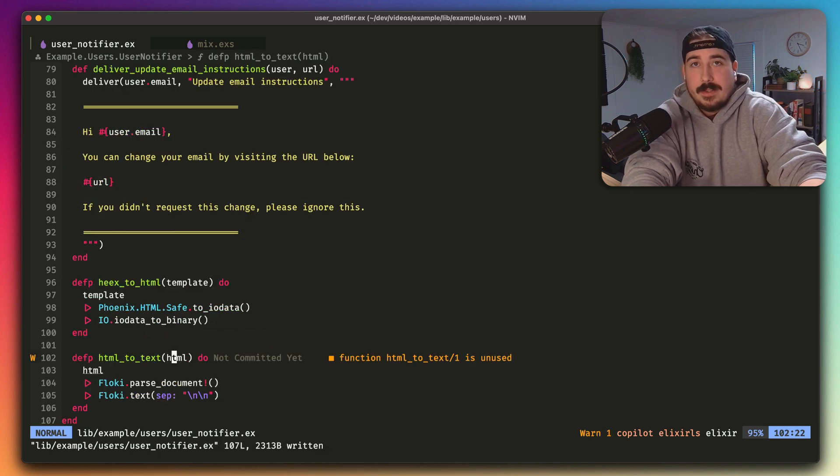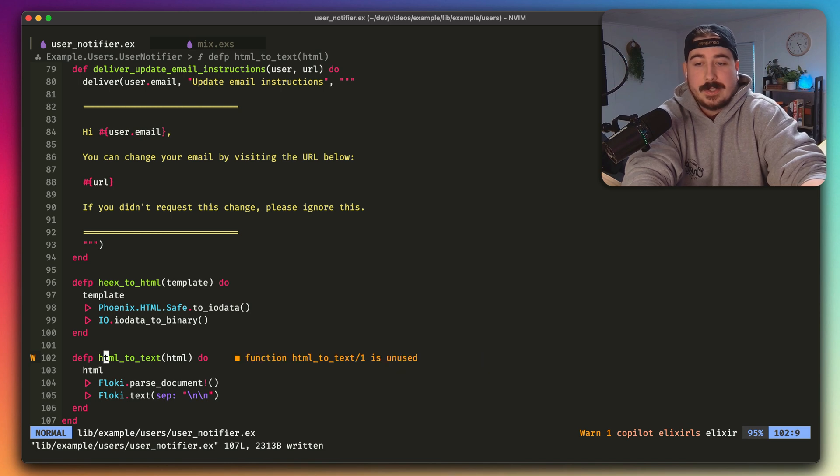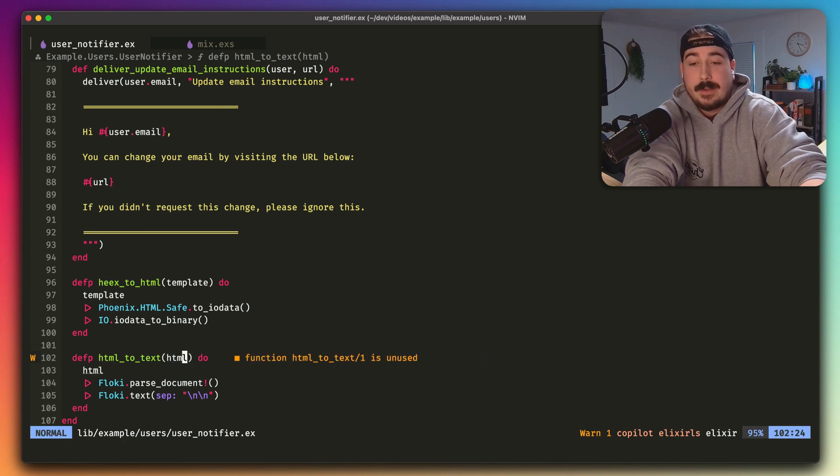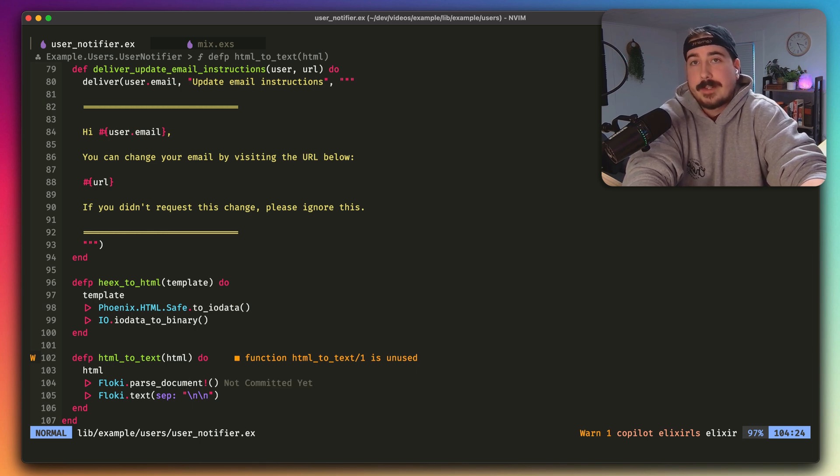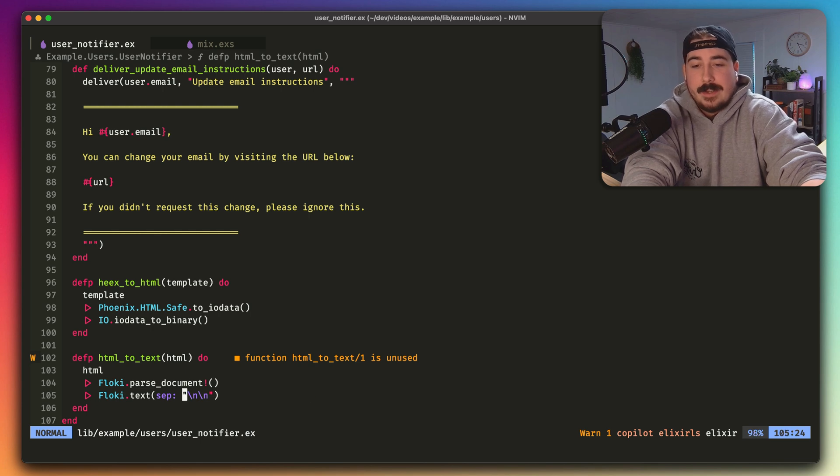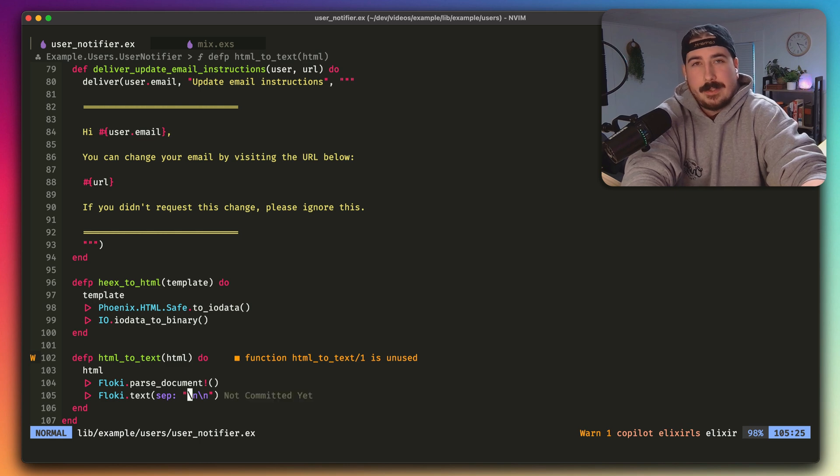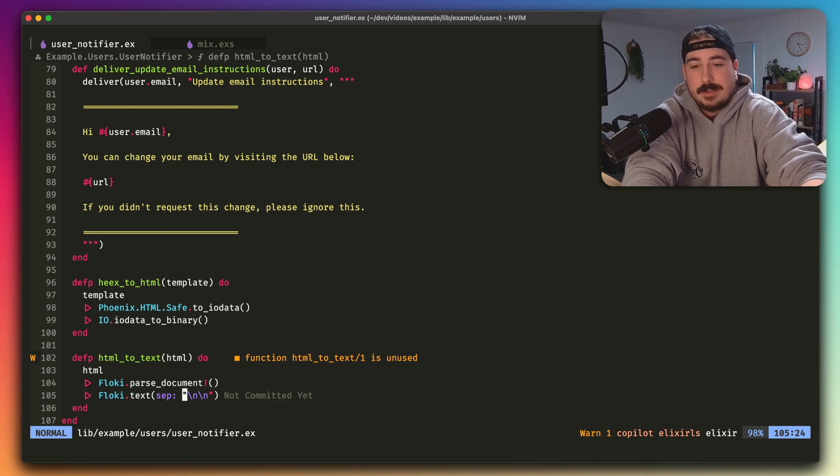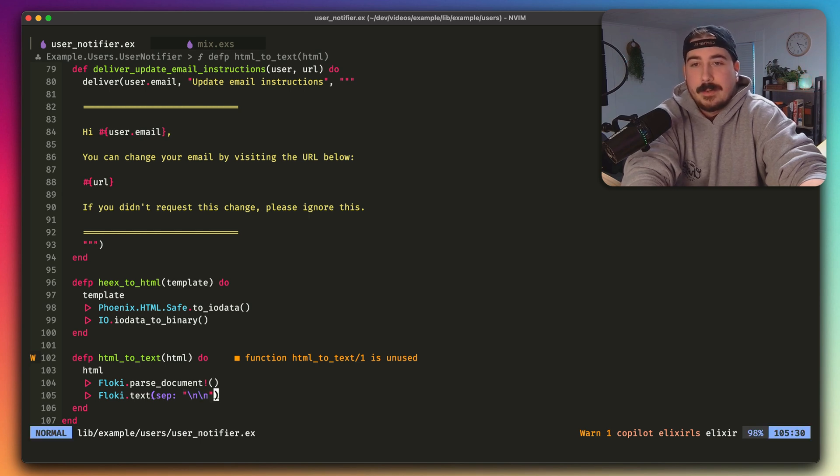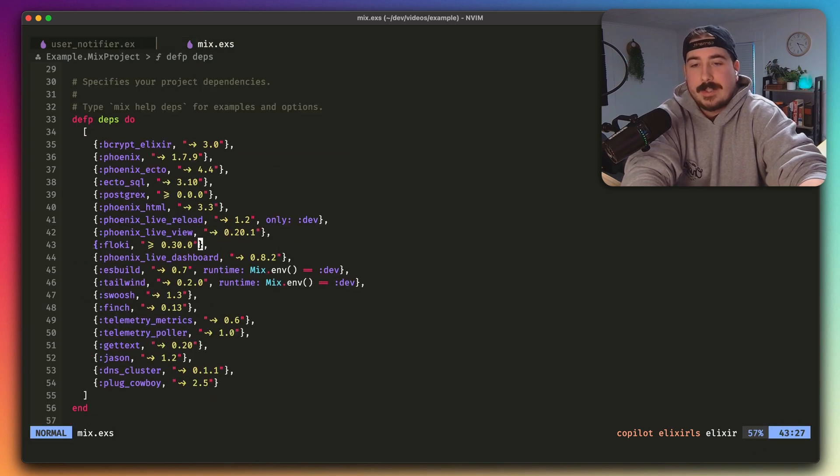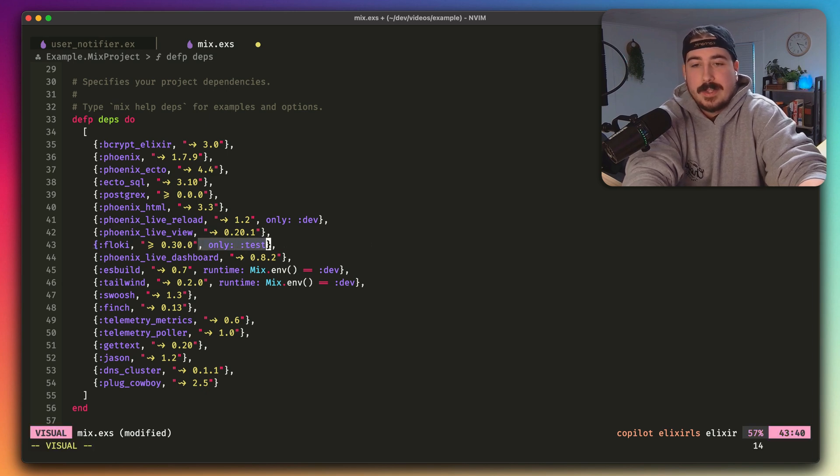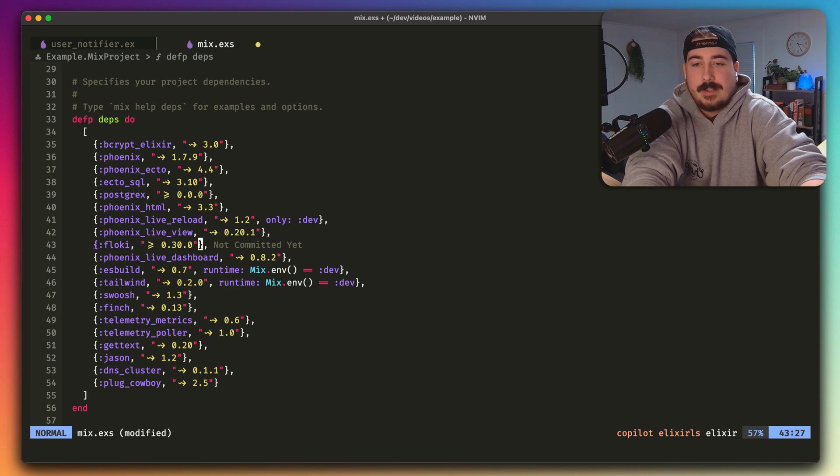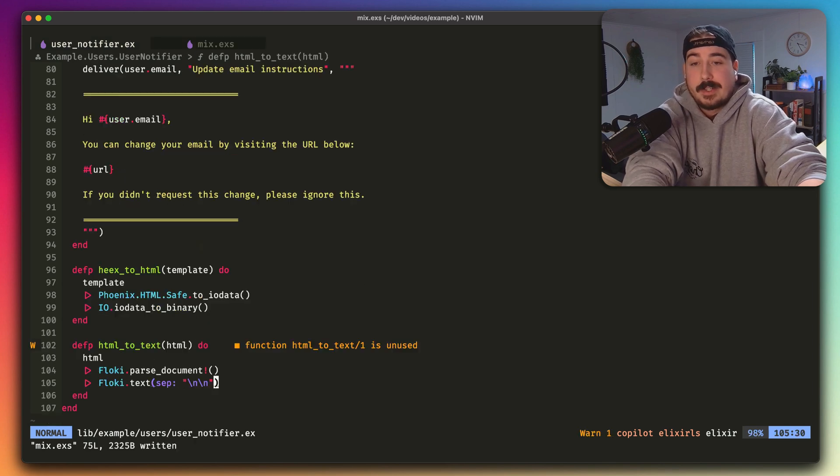So we can do that with a very simple function. We're going to add a function called html to text that's going to receive the rendered HTML, and it's just going to pass it to Floki, which is an HTML parser that comes with Phoenix out of the box. And then we're going to call the text function on it that's going to convert it. And the only thing we need to do is tell it to put a separator between each tag so that there's some space between each tag. One thing you will need to do, however, is come to your mixed.exs file and remove this only test line from the file so it's available in all environments.